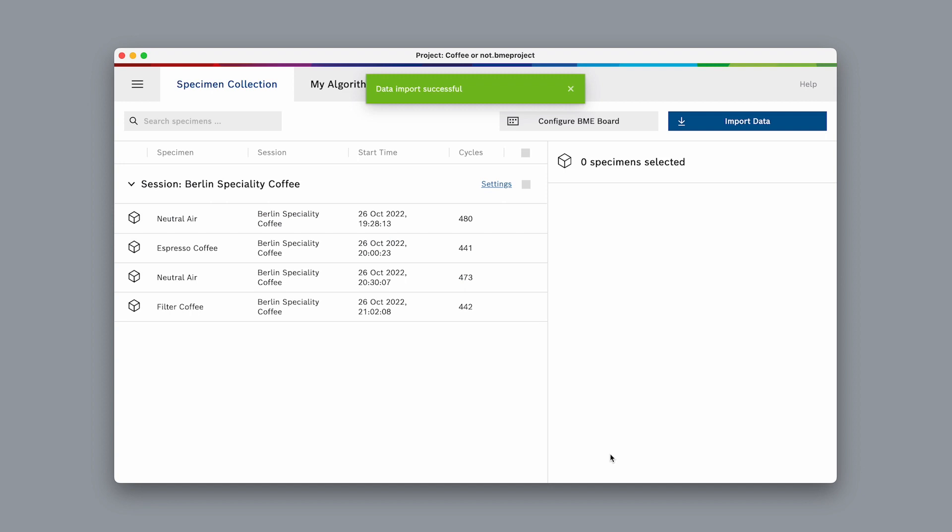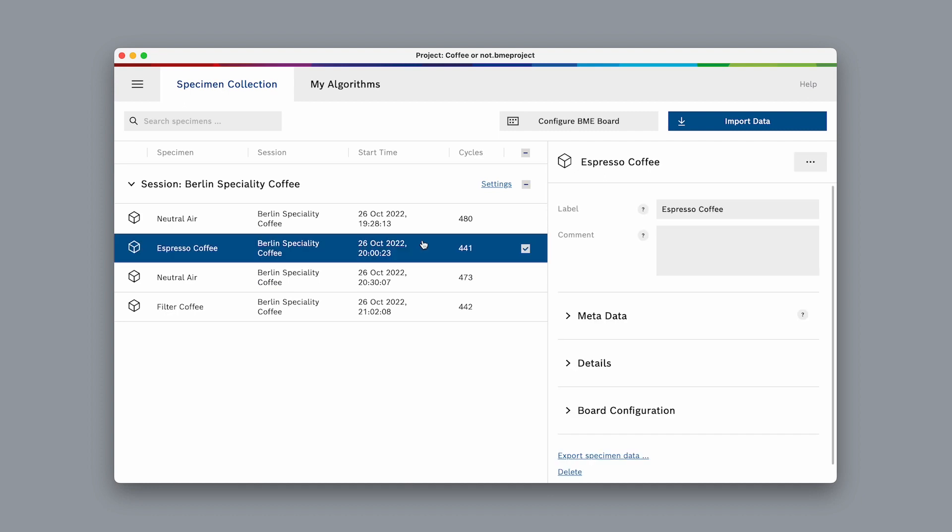The data is now copied to the project folder on our hard drive. Once the import is finished, you can see your 4 specimens in your specimen collection. The specimen collection is where we can collect and manage all our recorded data for a specific project. If we select one of the specimens, we can see all available details about this specimen on the right hand side.